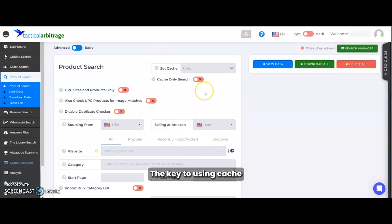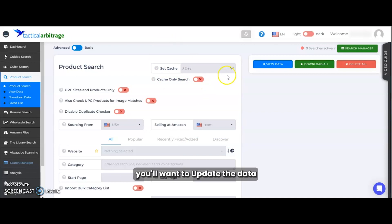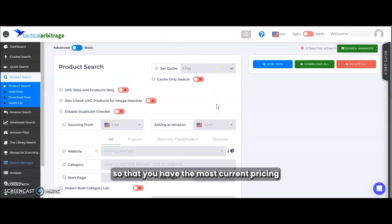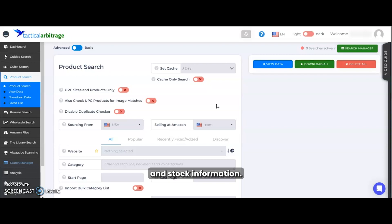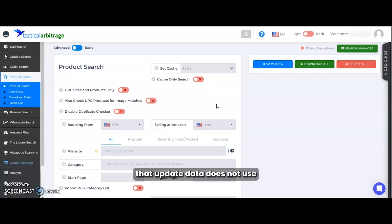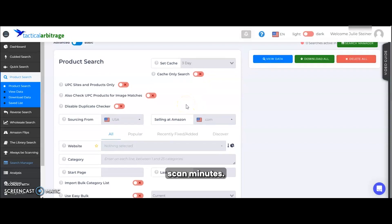The key to using cache is that once your scans are complete, you'll want to update the data in your view data so that you have the most current pricing and stock information. Also note that update data does not use scan minutes.